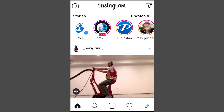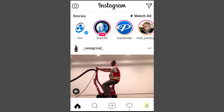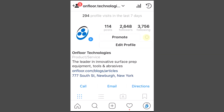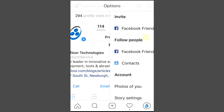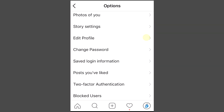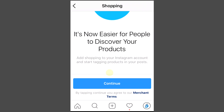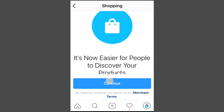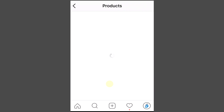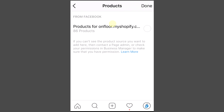First, we need to activate the shopping feature before we can tag an item. You can do that by going to your profile, then tap the setting button that looks like a cog, click the product catalog, scroll down to business settings, and tap shopping, then tap continue. Select the product catalog to connect to your business profile, then tap done.